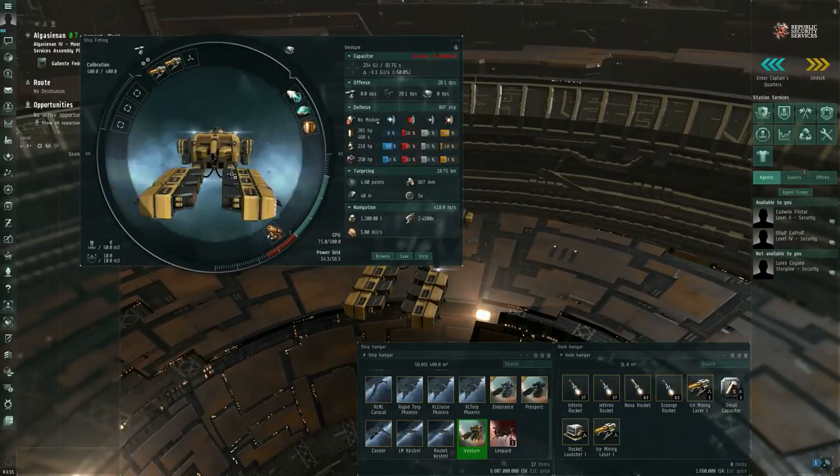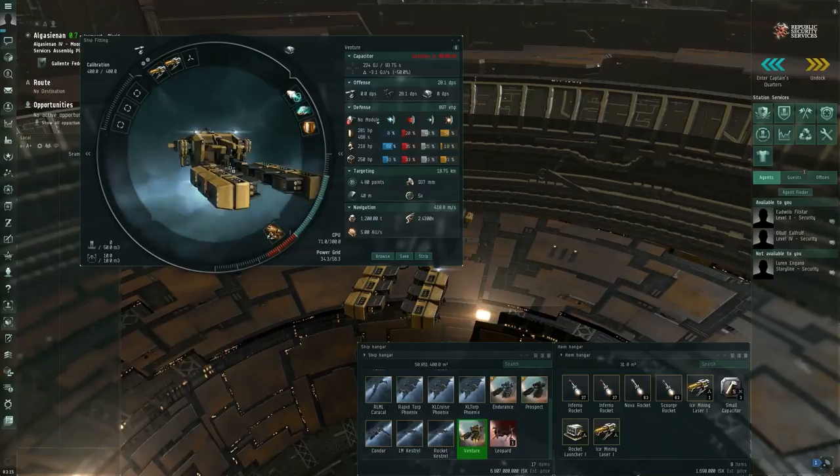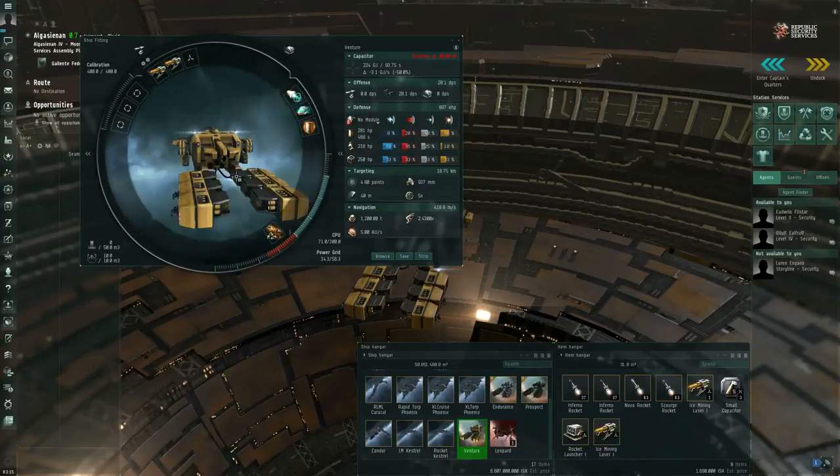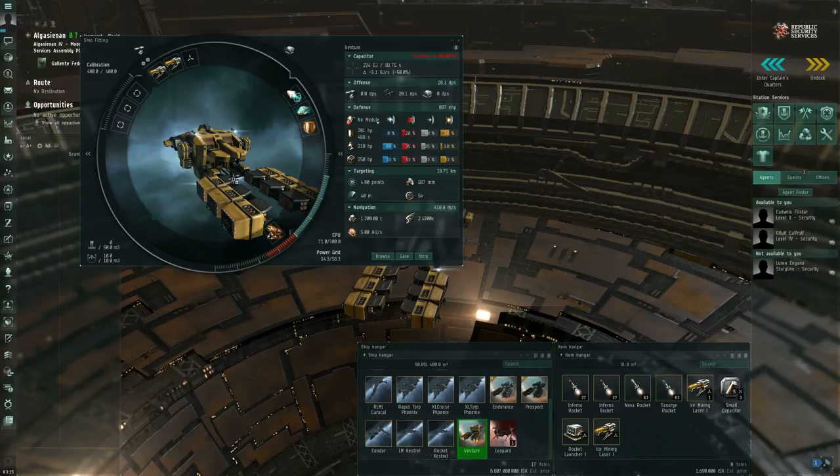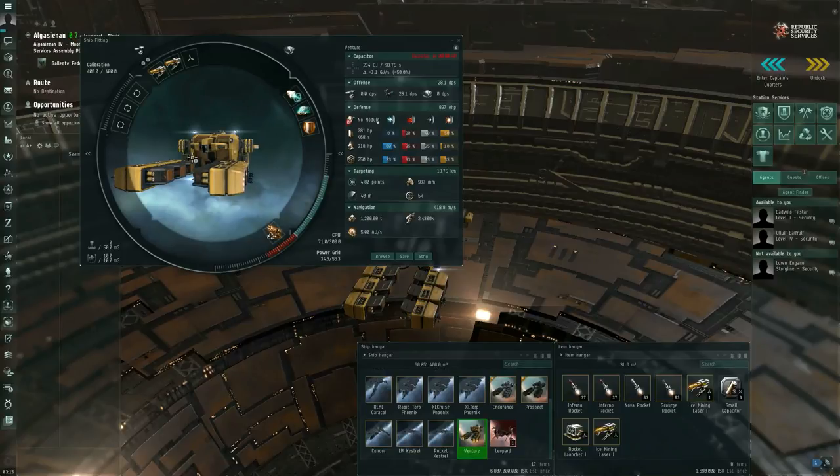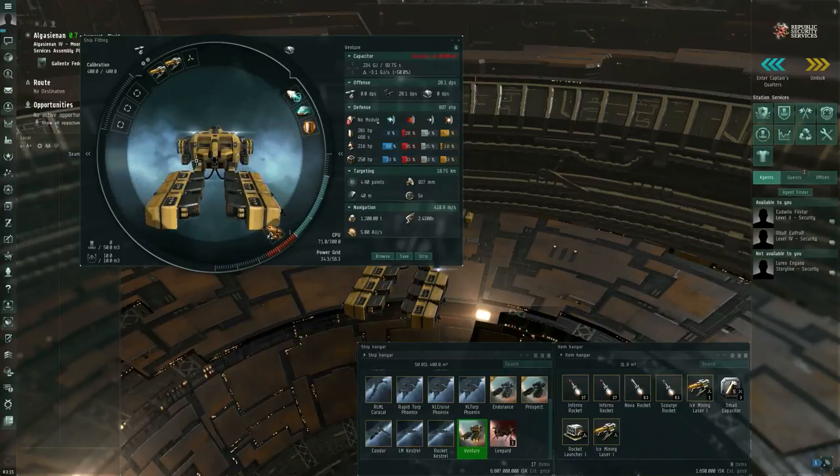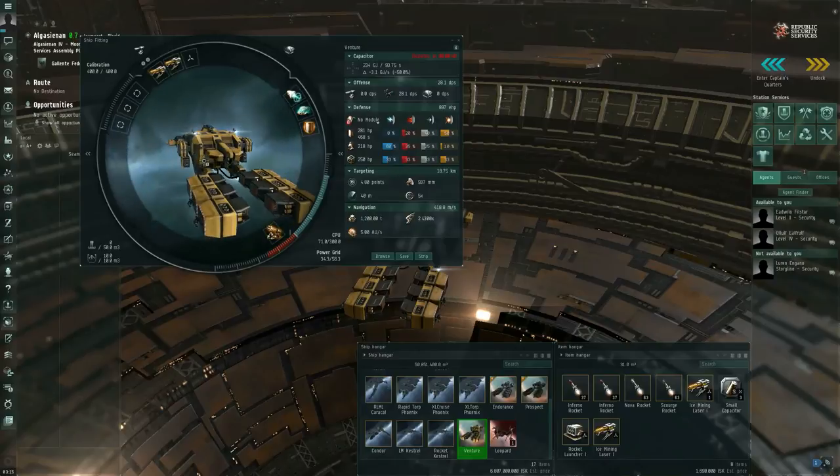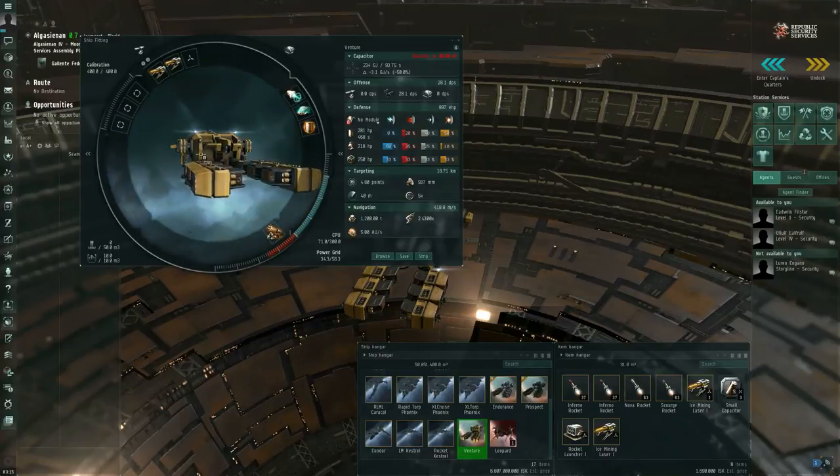By the way if you're returning to EVE Online from a long absence be aware that the four racial mining frigates have been repurposed to other roles. There is no longer one mining frigate for each race. The Galente frigate is a frigate size remote armor repair systems boat. So the Navitas and the other three for the other races are no longer mining ships. Your venture is your tech one mining frigate.